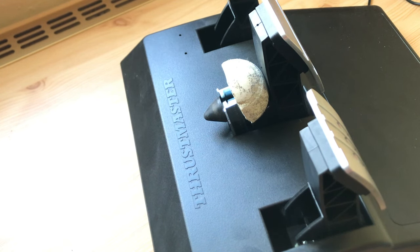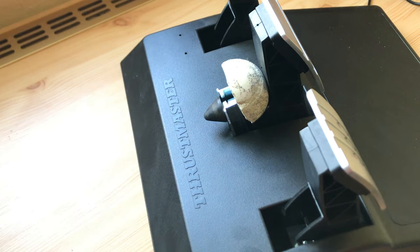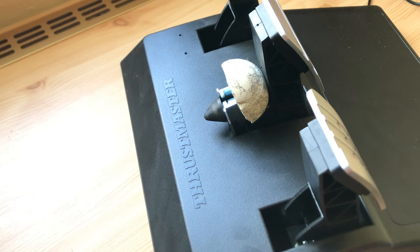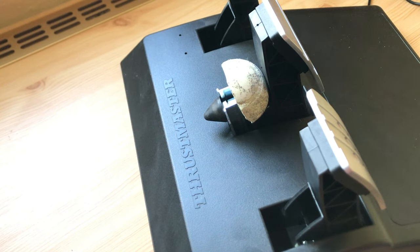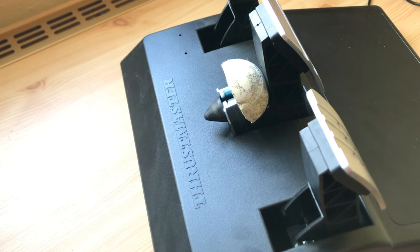Of course the TLCM pedals are much better. The resolution is better and they have a load cell. But comparing the times and consistency, it's pretty similar.